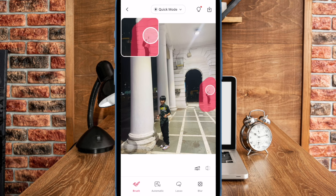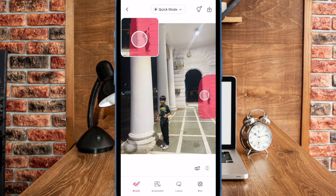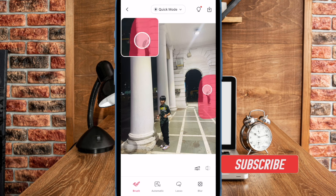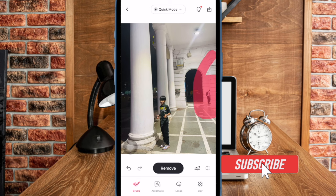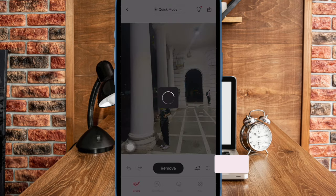However, the app lacks an essential people removal tool. But bother not, as this is where 3rd party apps have a role to play. So if you no longer want to let unwanted people ruin your images, let me show you how to get it done the right way.